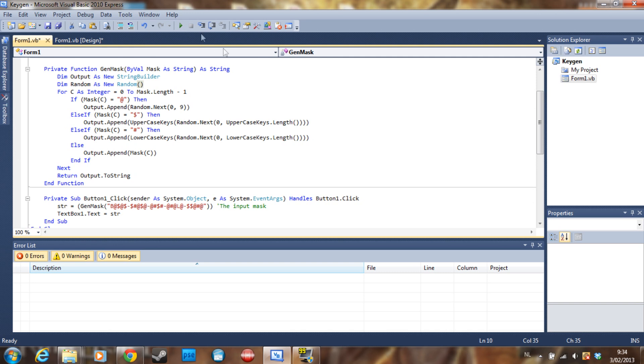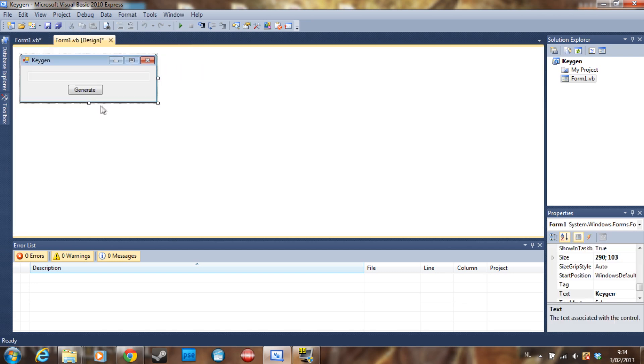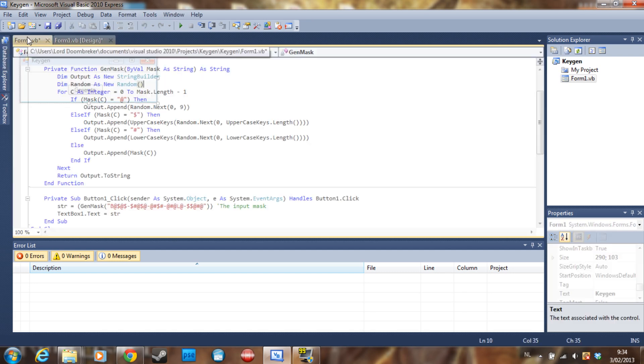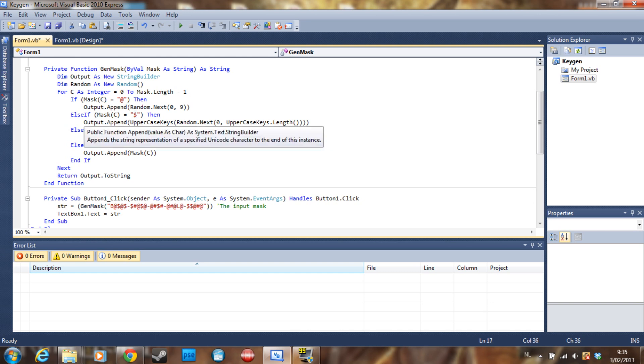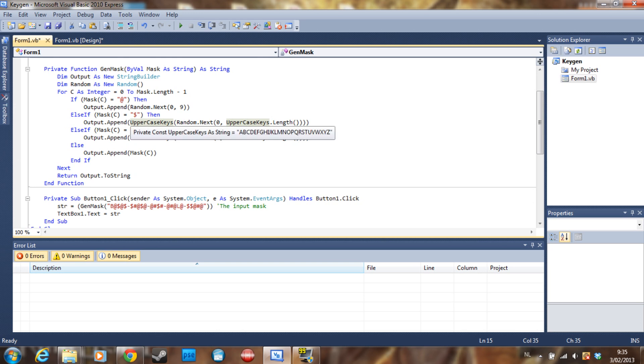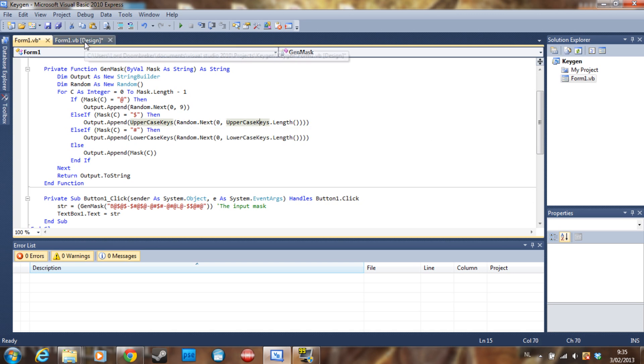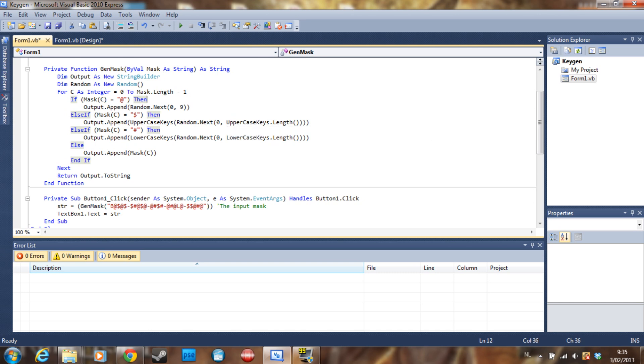So just put zero to nine. Else if the mask(c) is equal to a dollar sign, we are going to say that the output.append is going to be an uppercase key, and the random is going to be a random from zero to the length of the uppercase keys. So it's basically the same here as this, but we have only nine numbers, and here we have 26 letters. So if you want, you can put 26 here, but I put uppercase_keys.length just to make sure no errors are shown.